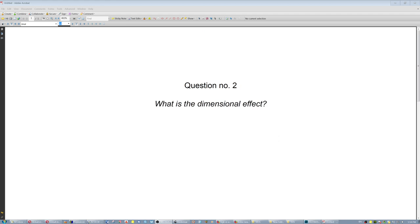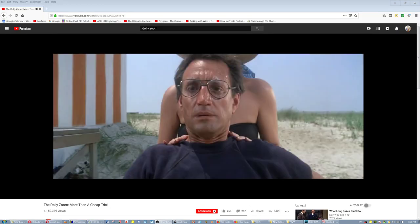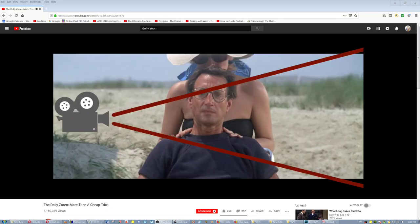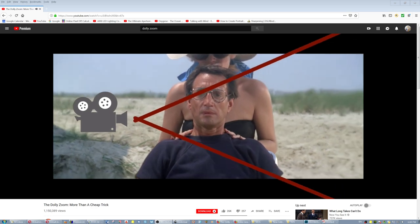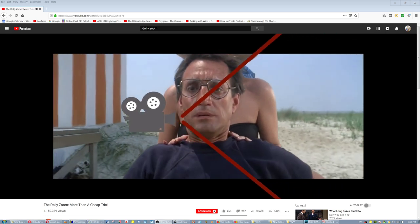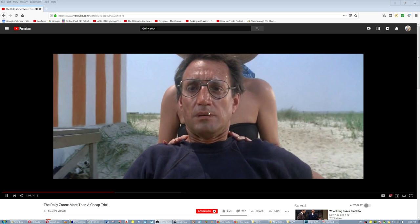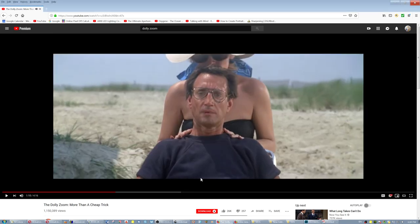Question number two: what is the dimensional effect? The dolly zoom shot can start like a telephoto lens where the camera is far away and the focal length is bigger. When you change focal length by zooming out while pushing the camera forward, you can observe more of the background while keeping the foreground in the same place. The result? Well, that's one way to do it.